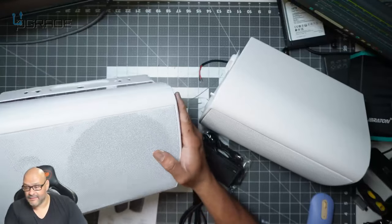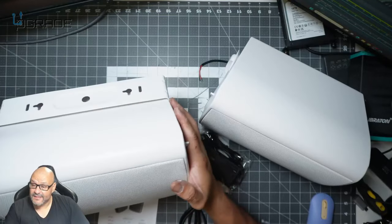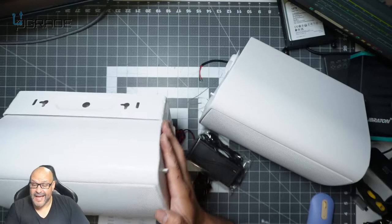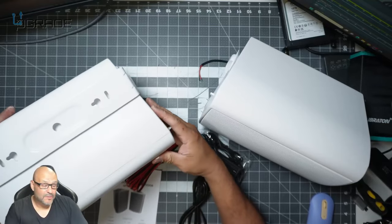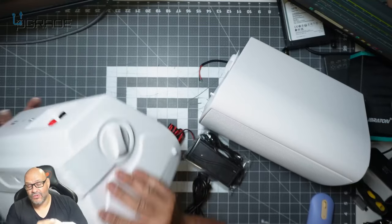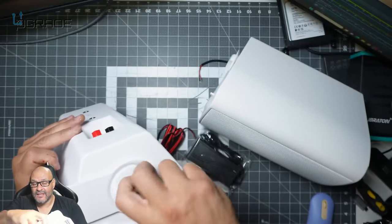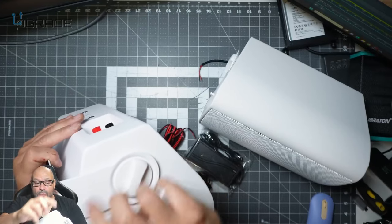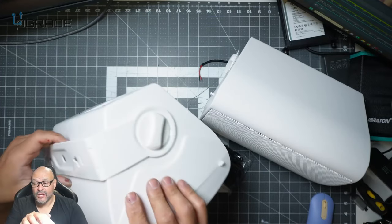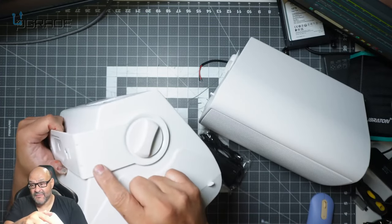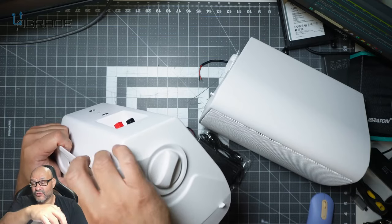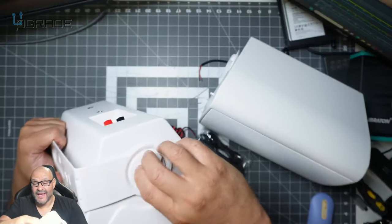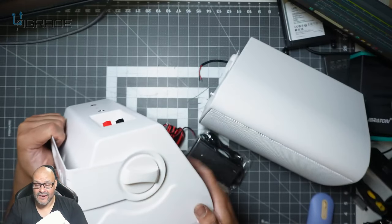All right, now these are very simple to actually mount anywhere pretty much. Just remove the side panels here, these are removable, and then you mount these up. You could zip tie them, you could tie them up, or you could drill them in to any kind of fixtures that you have out there.